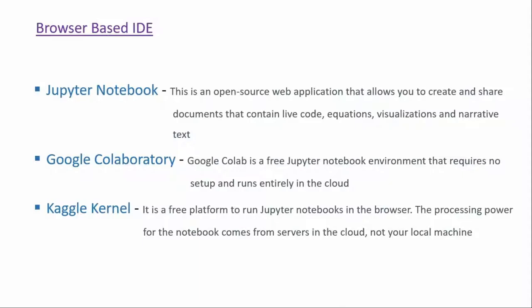And the third one is Kaggle Kernel. This is a free platform to run Jupyter Notebooks in the browser. The processing power for the notebooks comes from servers in the cloud and not your local machine. This is very important information because if you are writing machine learning code, you need a very powerful machine because you need to train your model with huge data, and sometimes it takes hours and days to train your model. You need a very powerful machine to work with that kind of dataset.